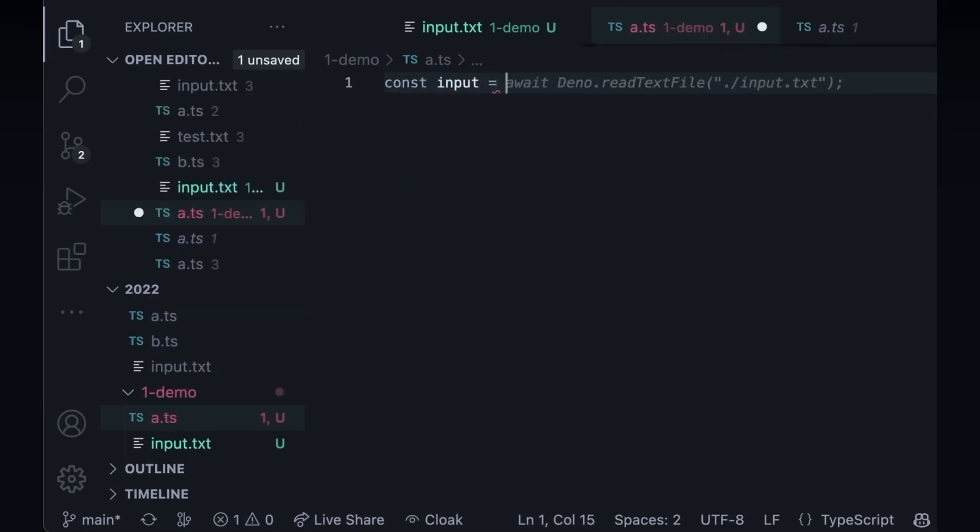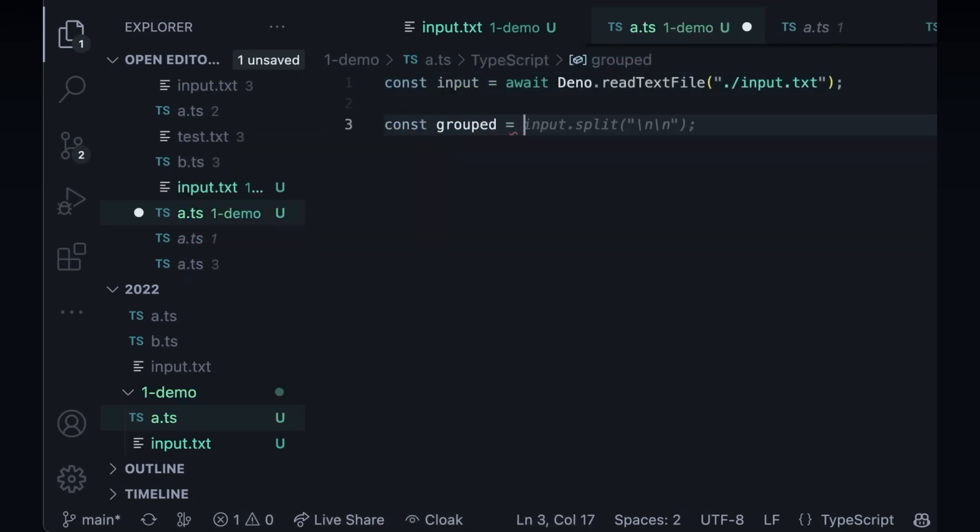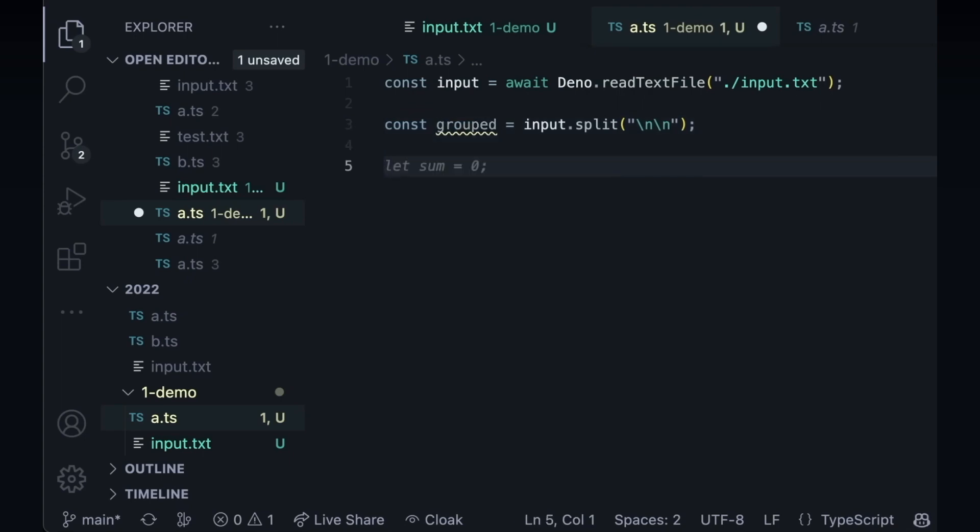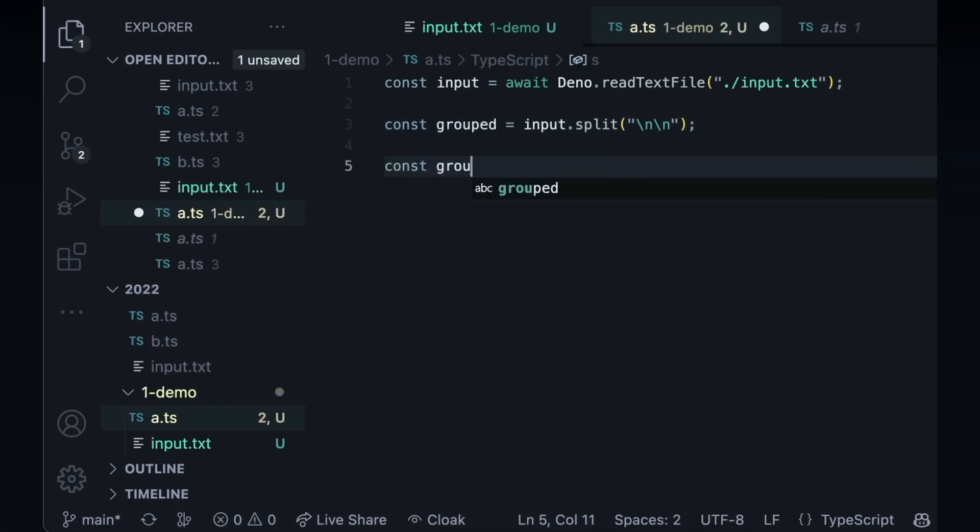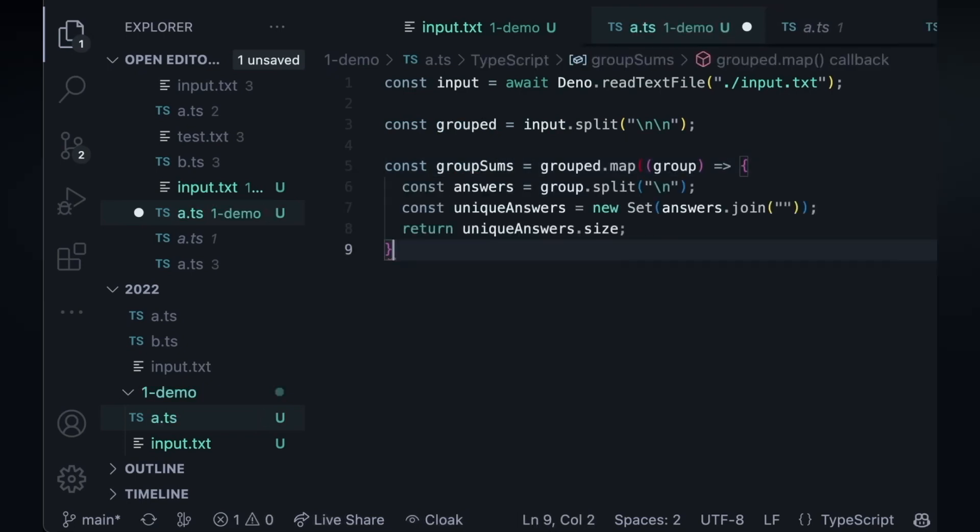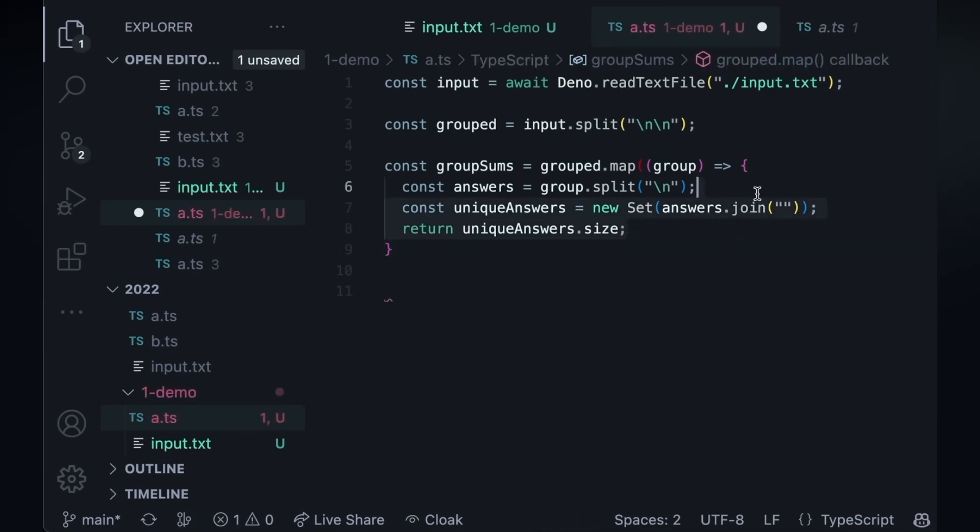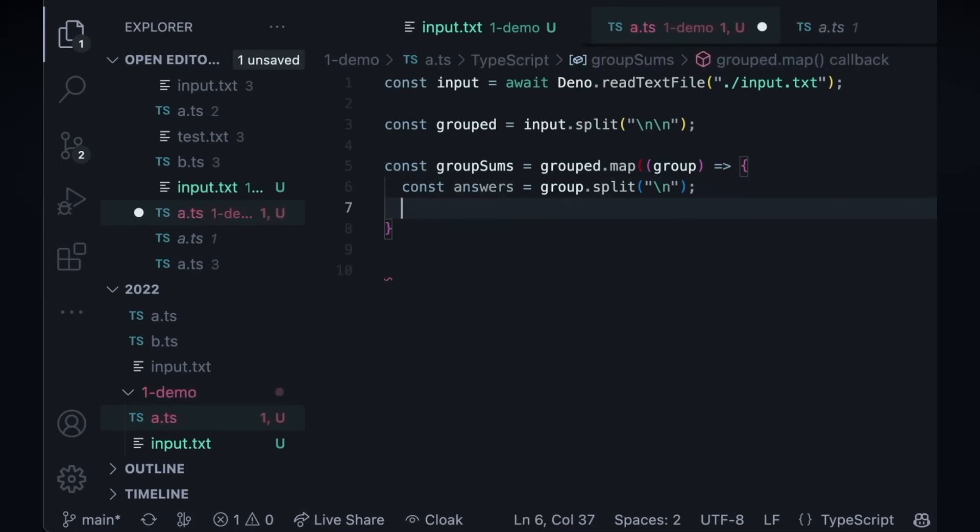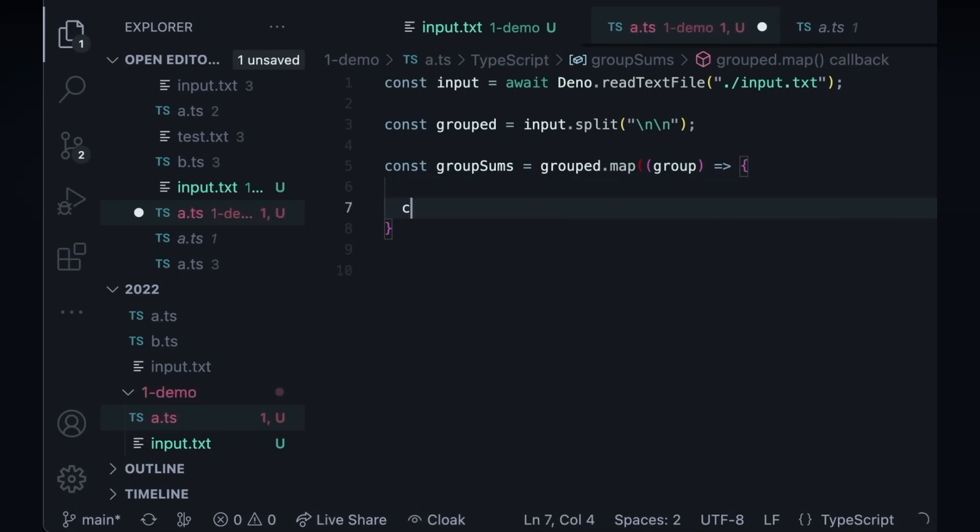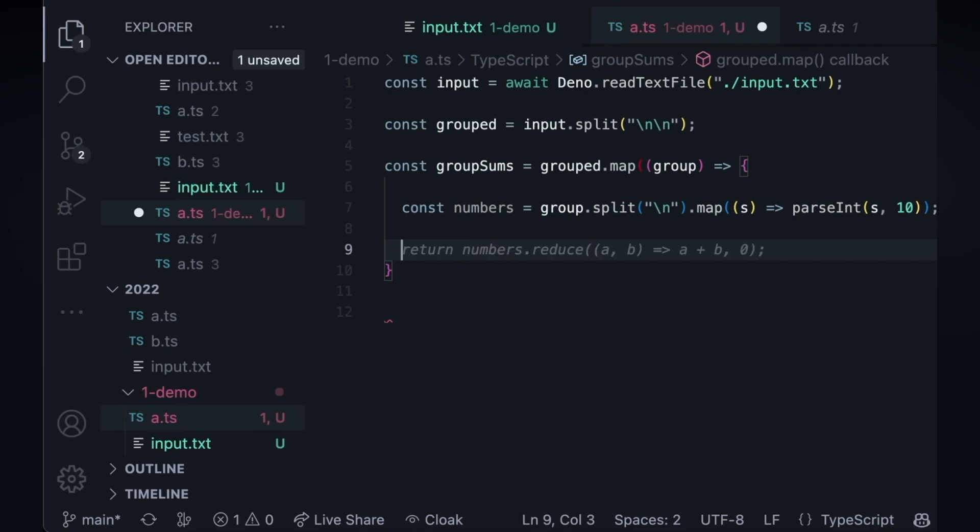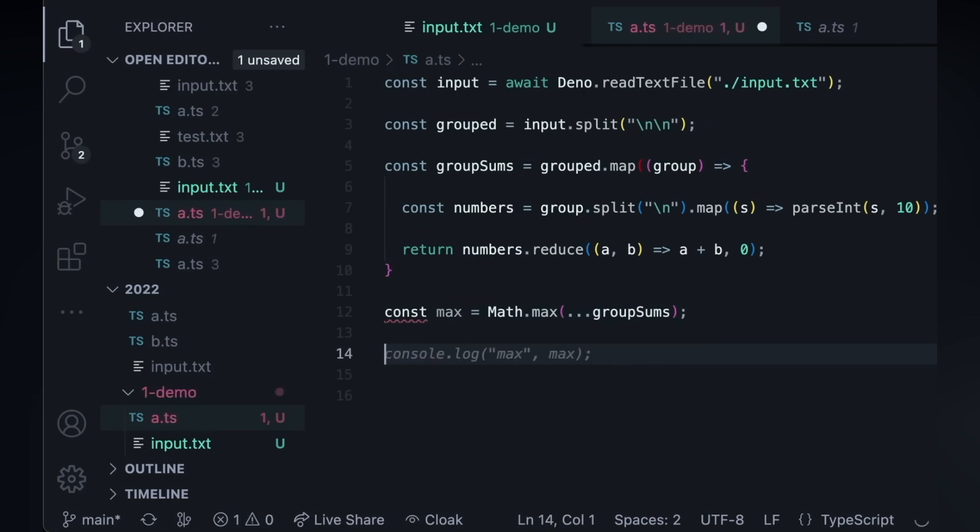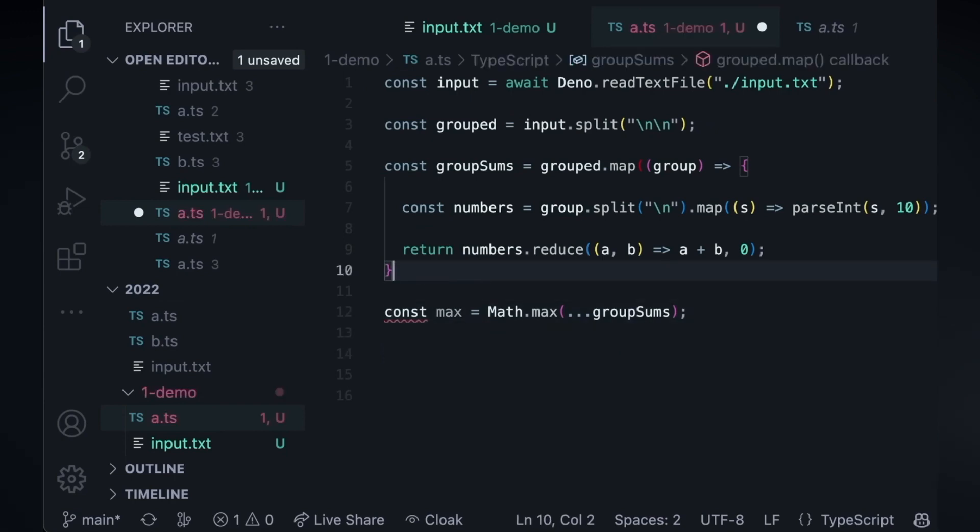So first I need the input. Const input equals, and it will automatically complete the await for that. Then const grouped equals input dot split. Now I have two groups. So const, our group sums equals. That's not true, but I can do a lot from here. Instead of the answer, maybe I will change it to const numbers equals. Perfect. And then return number dot reduce. Now I have the group sums. Const max equals. Here I forgot to close this.